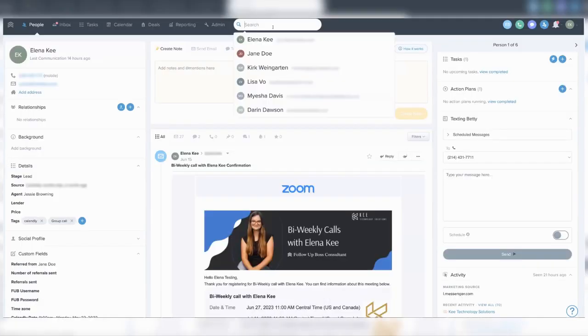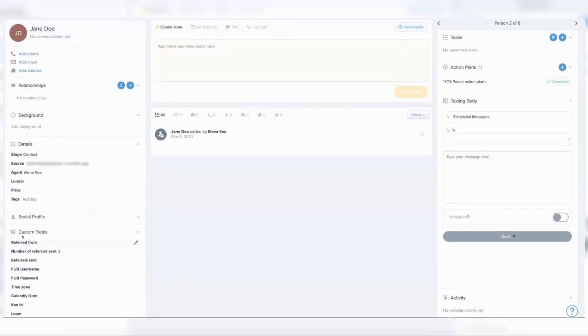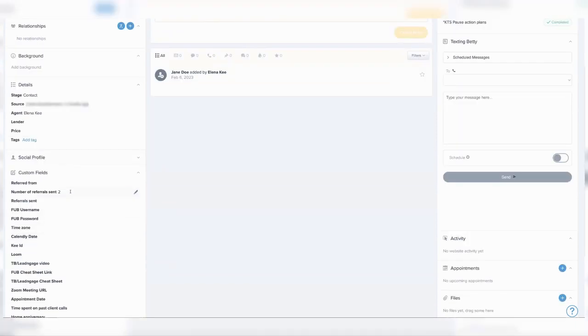Then you're going to go back to Jane Doe, who sent you that referral. In the custom fields, you'll either see 'Referrals Sent' there empty or already showing a one or two. If you don't see it, click 'View All Custom Fields.' From there, you'll type in the number one or update it from one to two, depending on how many clients Jane Doe has already sent you.